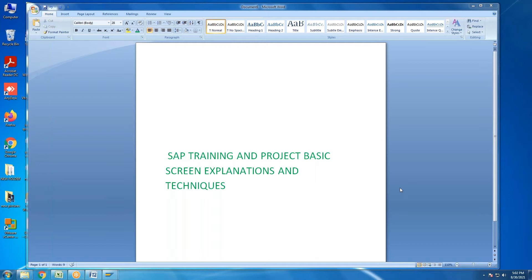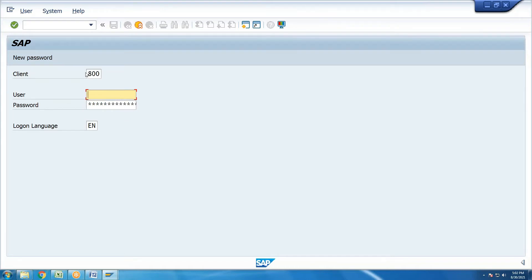SAP stands for System Application Product in Data Processing. In SAP, clients are identified by numbers such as 400, 500, or 200. Each client has its own user ID and password. For example, the finance side may have around 10 to 15 users with their own user IDs and passwords. This is the consulting user ID and password setup at project start, with separate credentials for development, quality, and production servers.